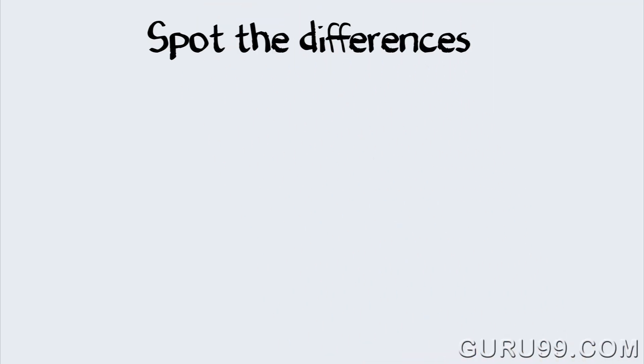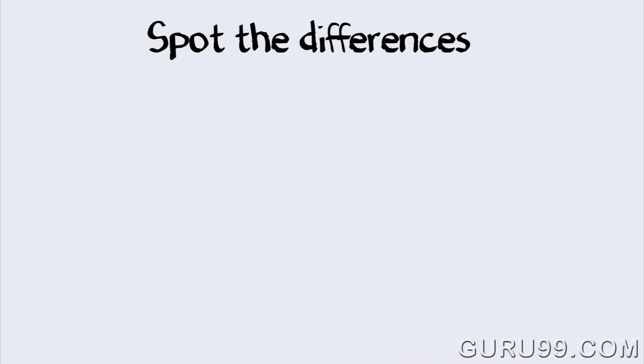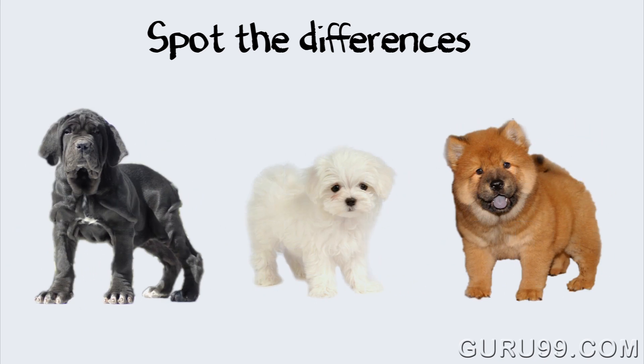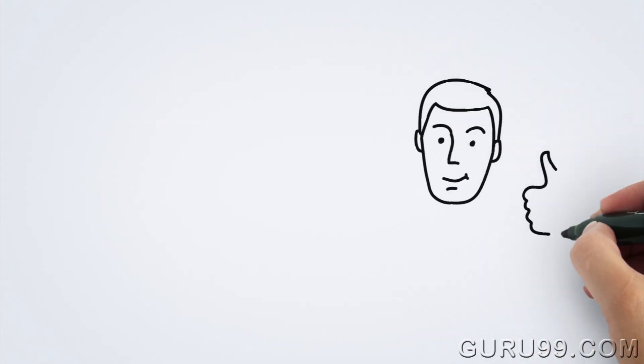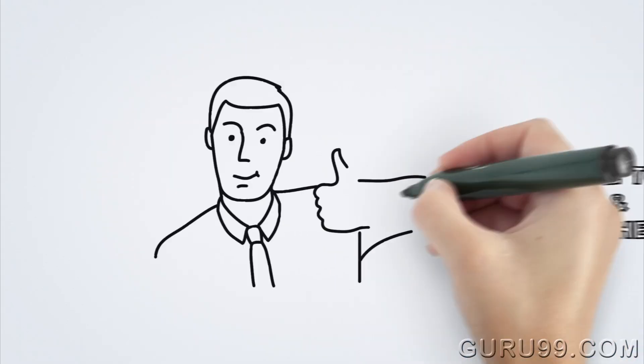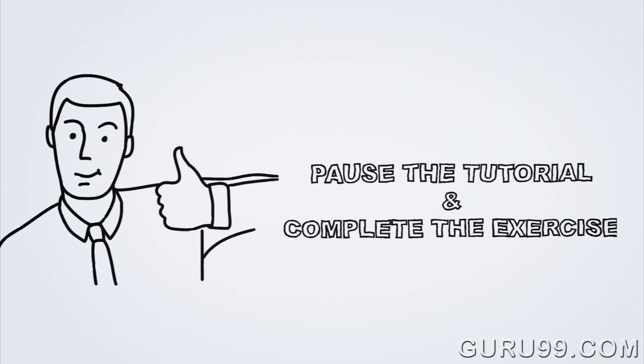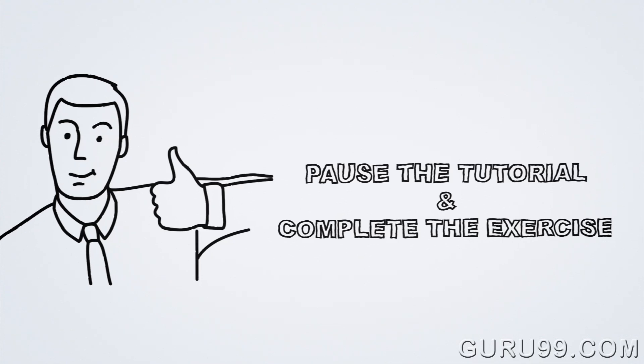First, let's do an exercise. You see the picture of three different kinds of dogs? Pause the tutorial and list down the differences between them.